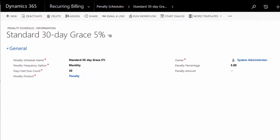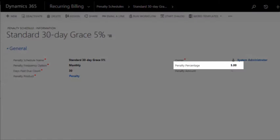Penalty schedules allow you to easily assess a penalty for late payment. You decide whether it is a flat fee or a percentage of the original invoice, and the penalty is automatically added to the invoice for you.